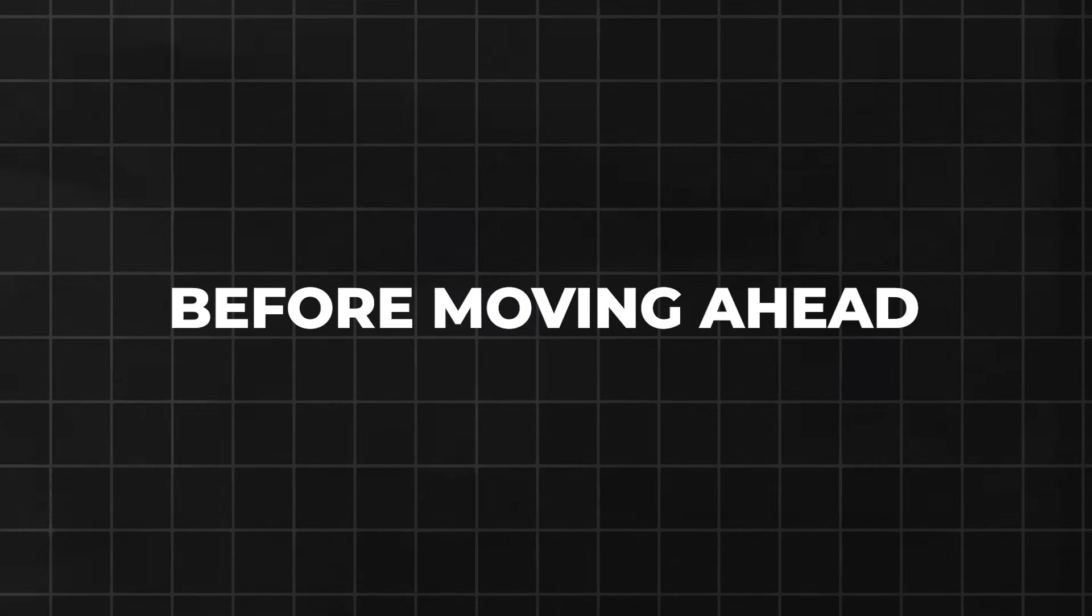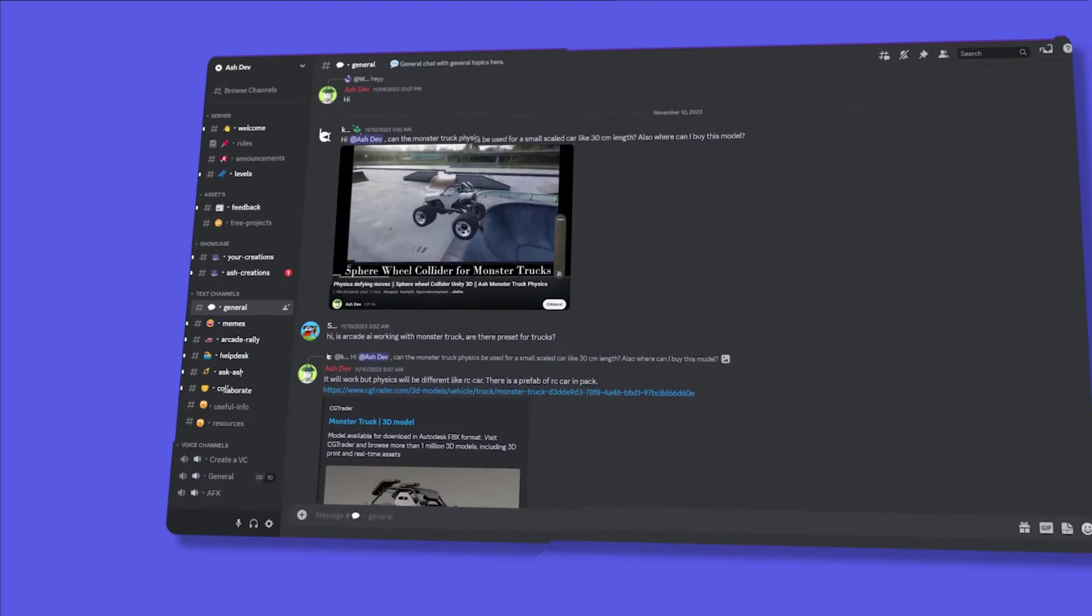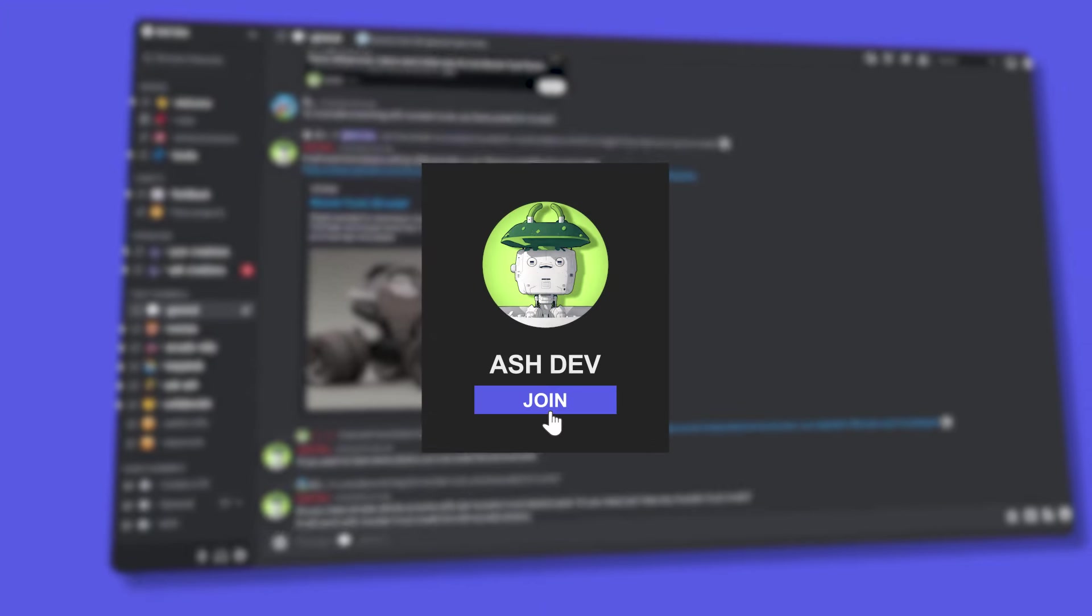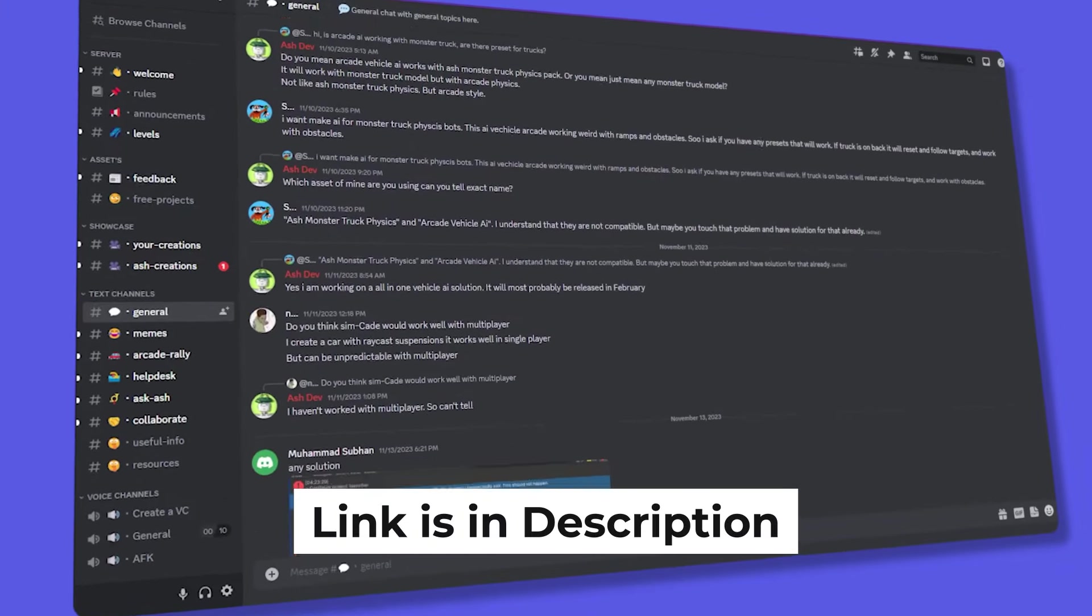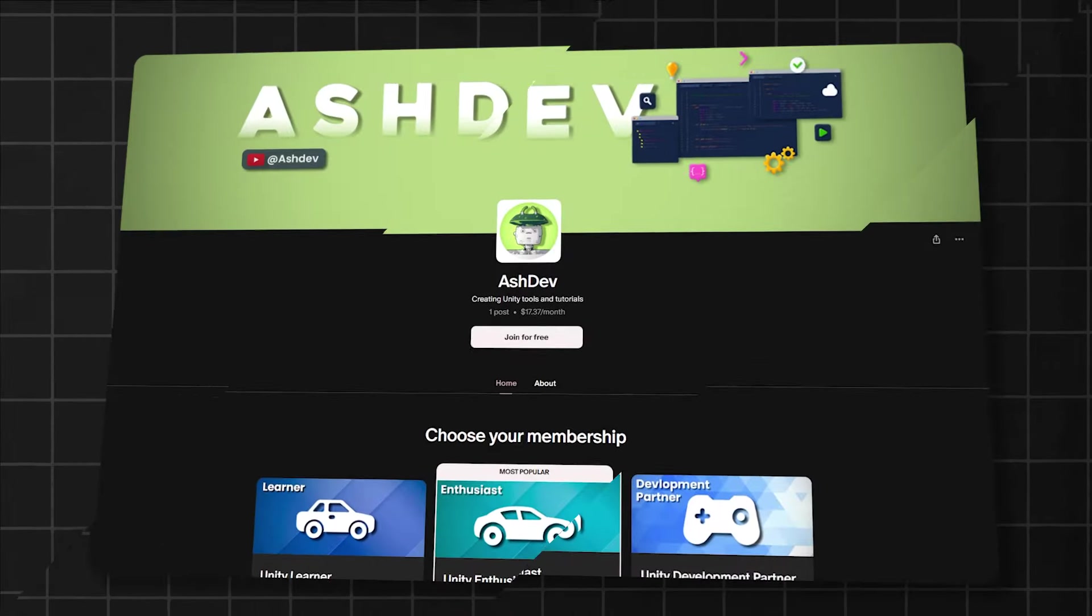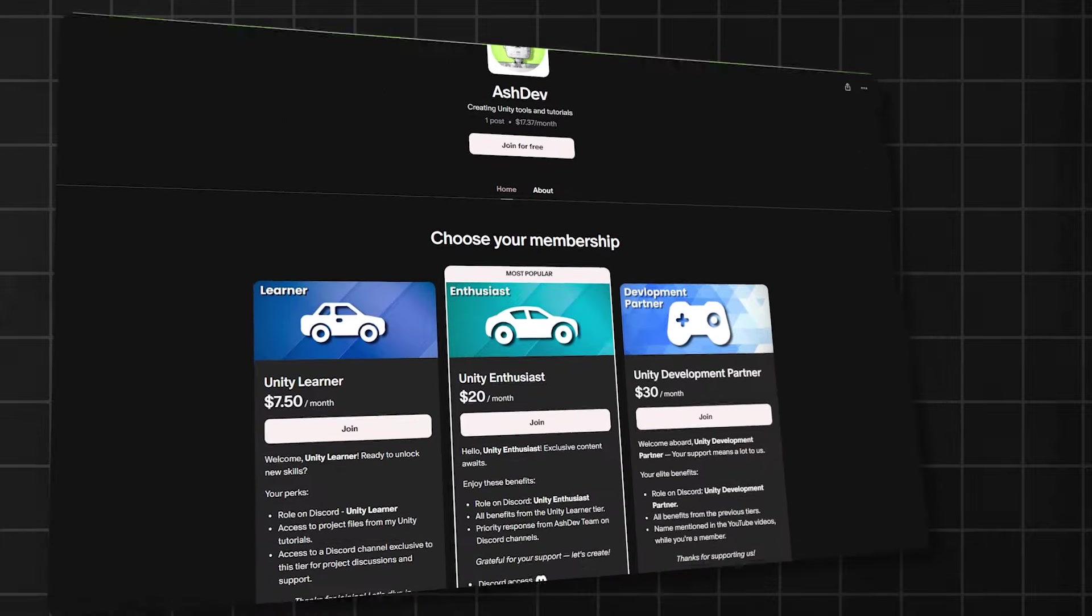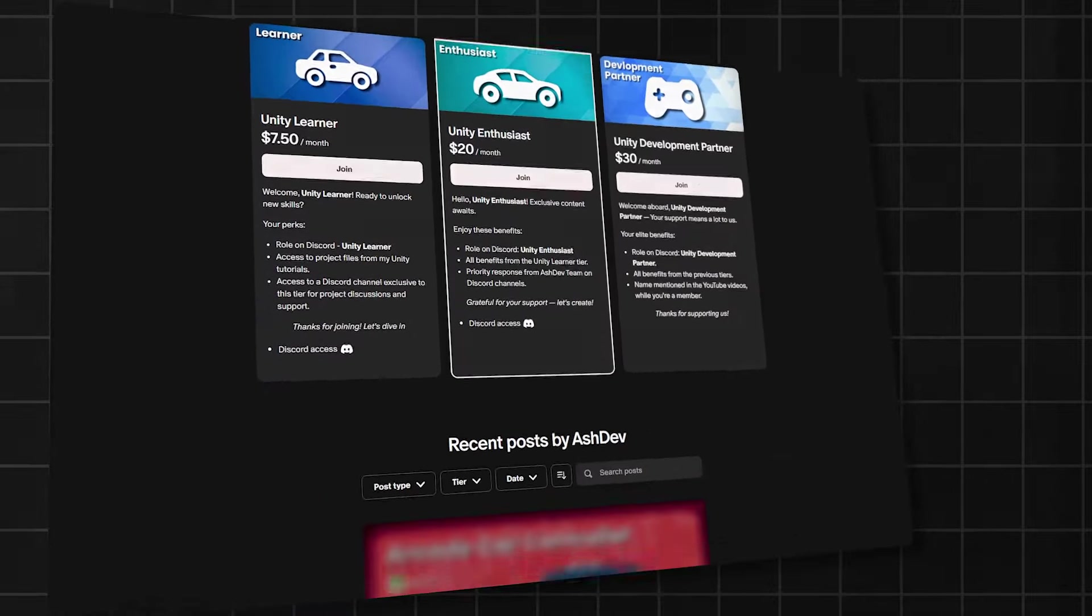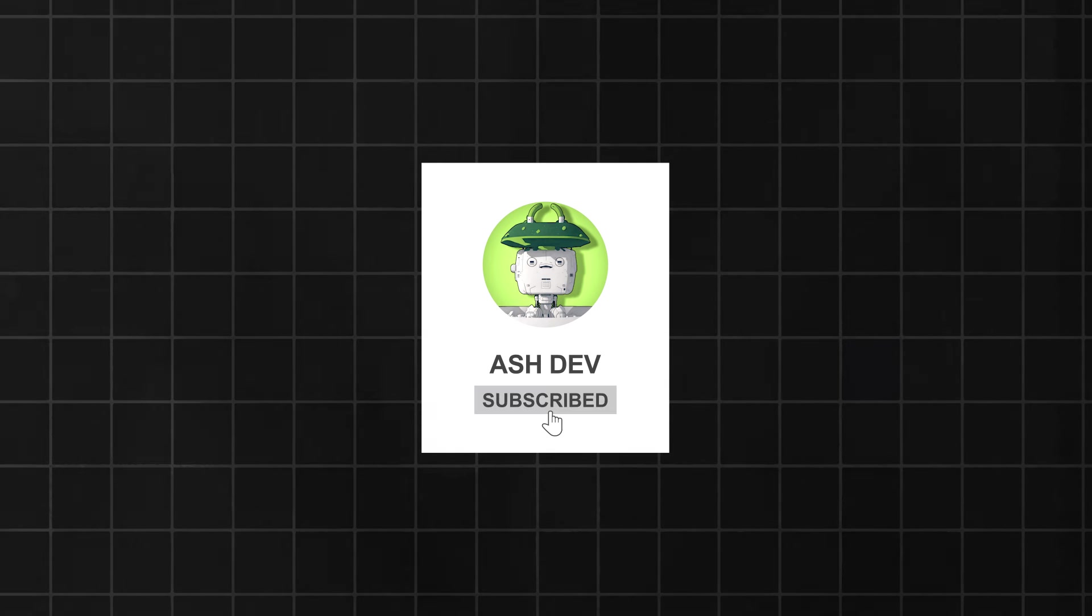Before moving ahead, all these YouTube tutorial projects will be present on our Discord server for two weeks after the release of the video, so this project is also available now. In case you're watching this video after two weeks, you can get all the projects from our Patreon, which will also help us make more of these awesome high-quality tutorials. And also subscribe to our channel and turn the notification on so that you don't miss the future projects.